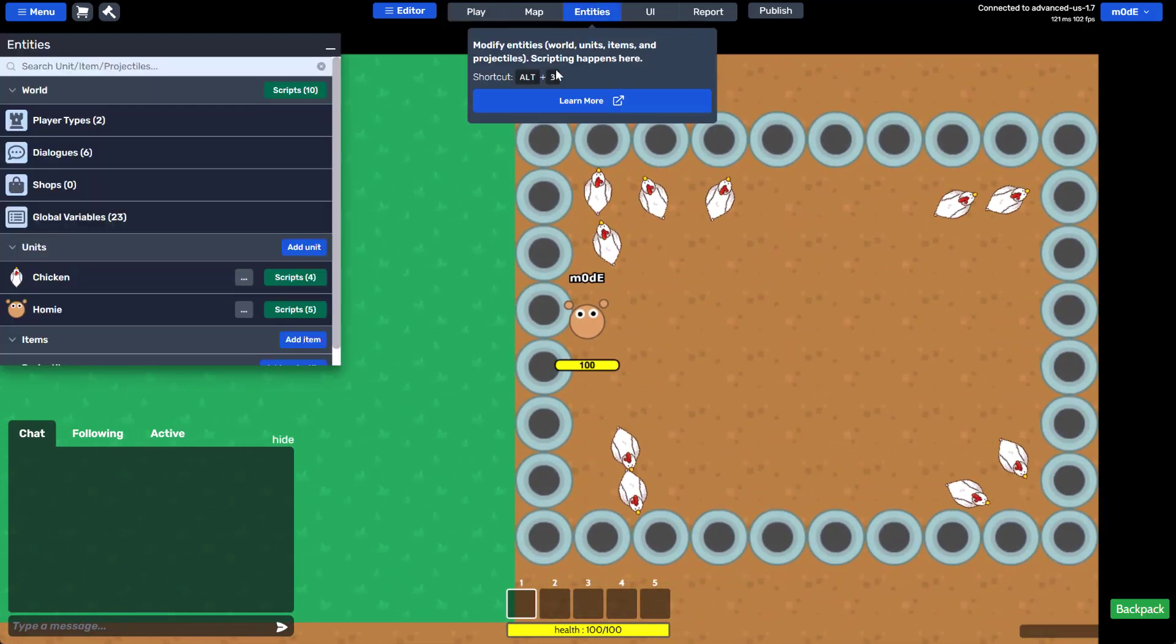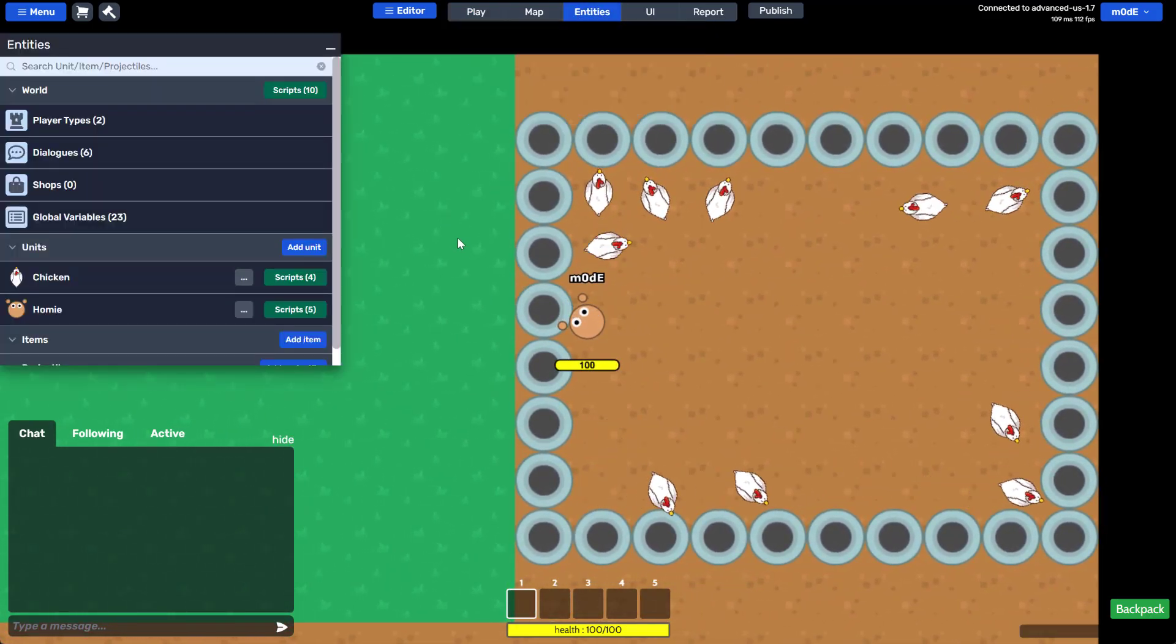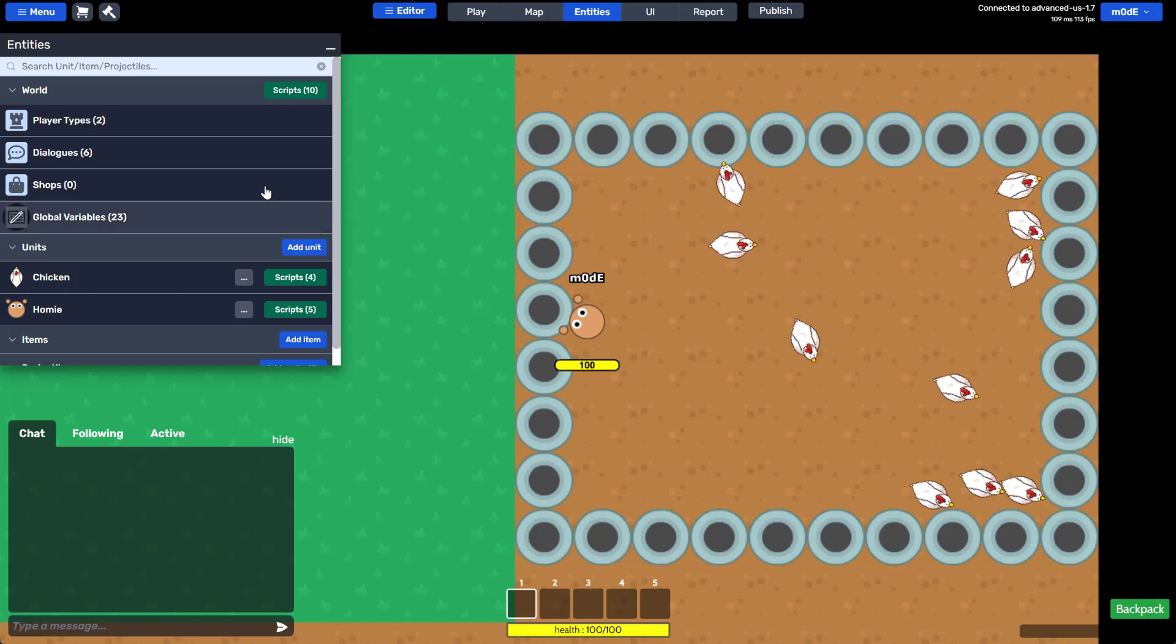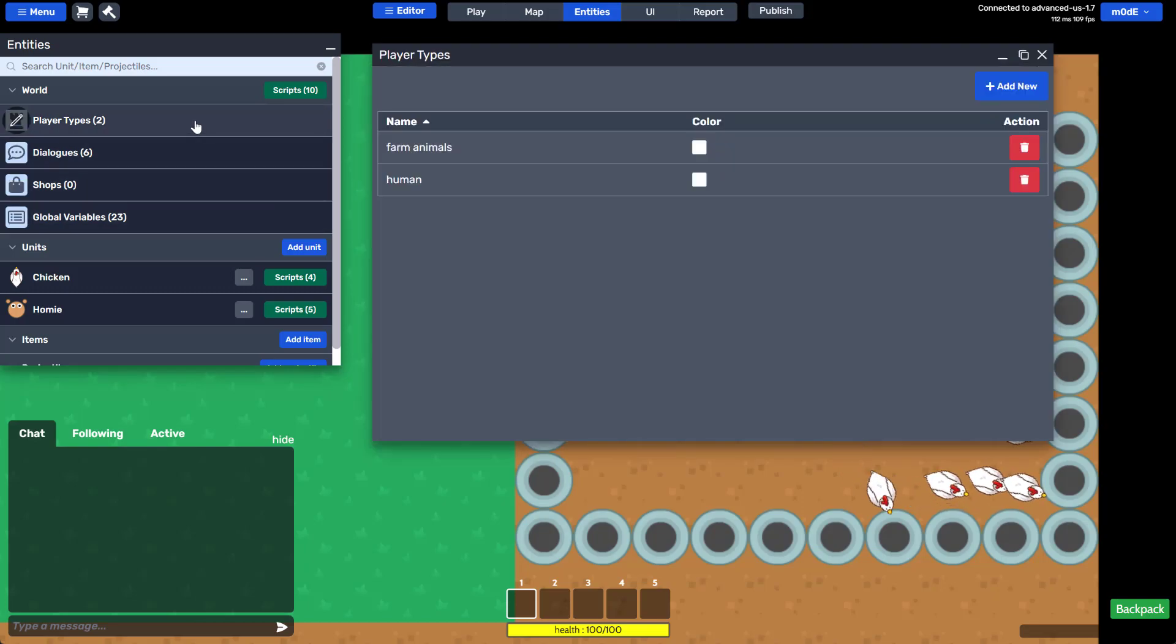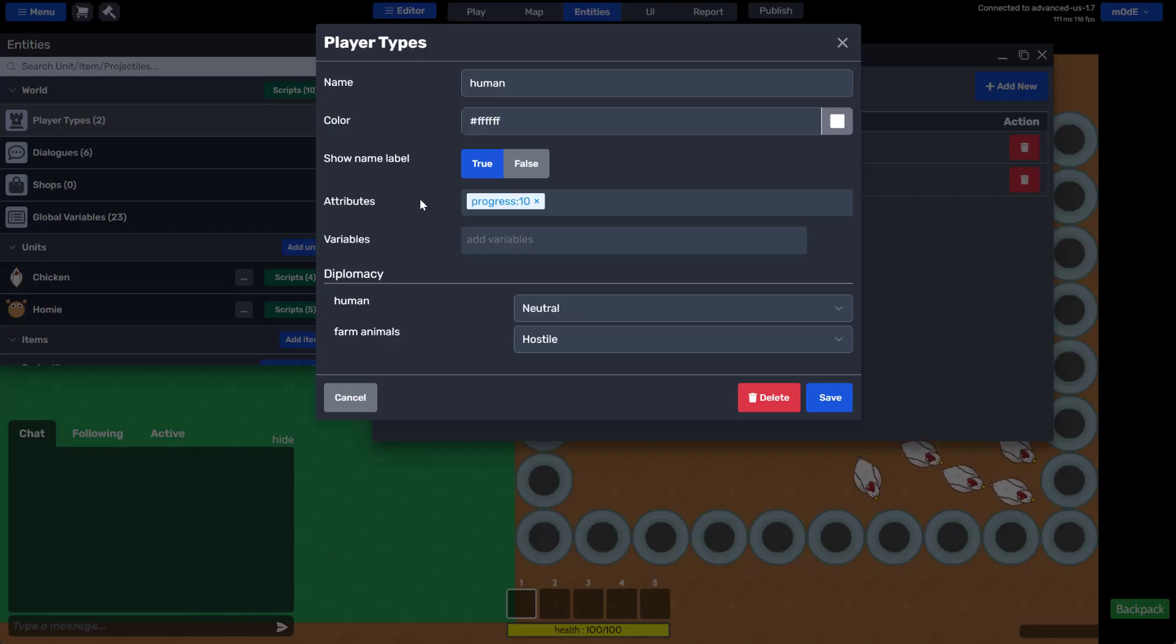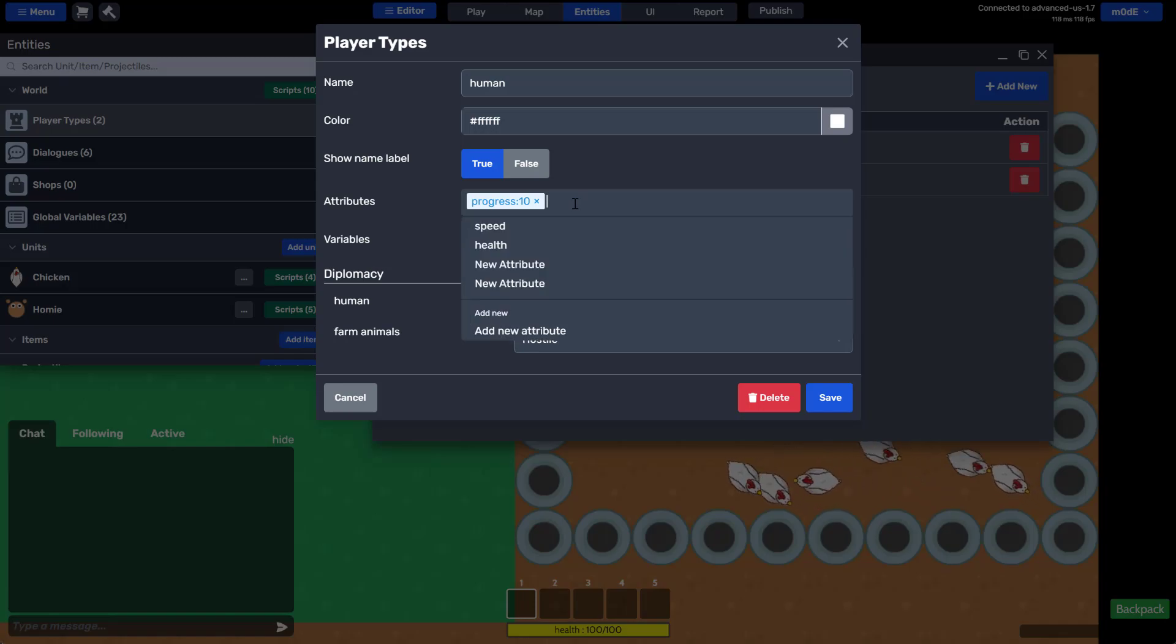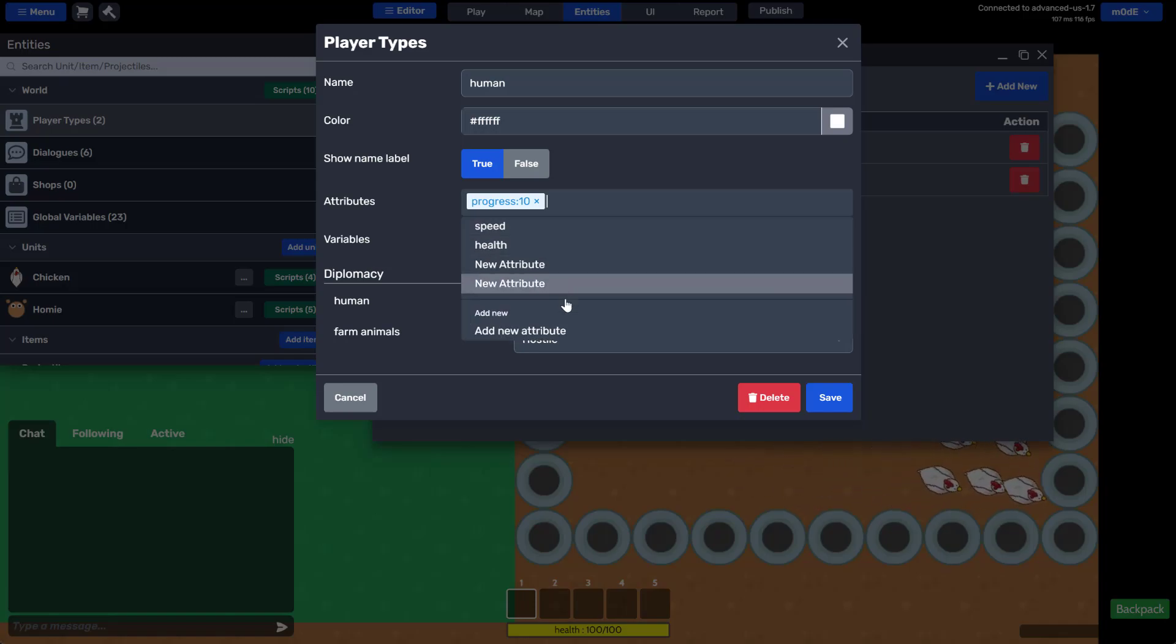First of all, we're going to need to add a points attribute to the player. Open player types, then open human. Here, click on attribute field next to progress attribute.